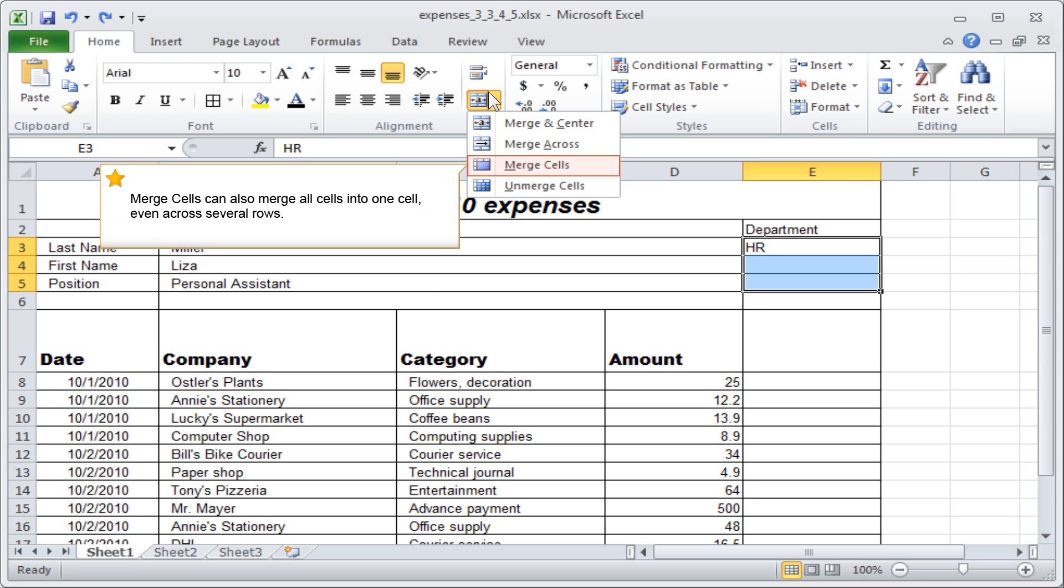Merge cells can also merge all cells into one cell, even across several rows.